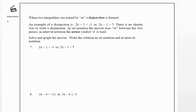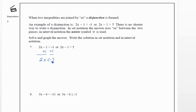We're going to solve and graph these, then write them in set and interval notation, just like we've been doing. We solve each of the pieces separately. For the first piece, 2x minus 1 is less than negative 3. We add 1 to both sides to get 2x is less than negative 2, then divide both sides by 2, so x is less than negative 2.